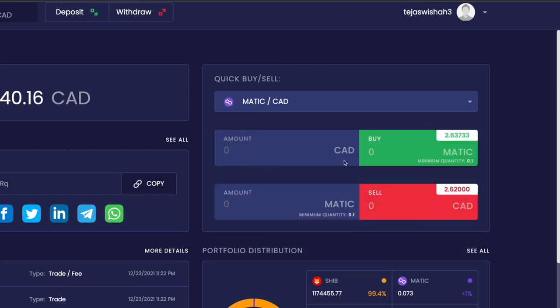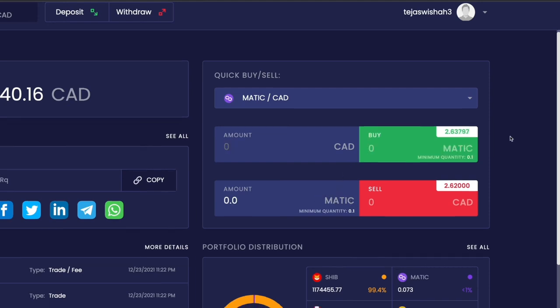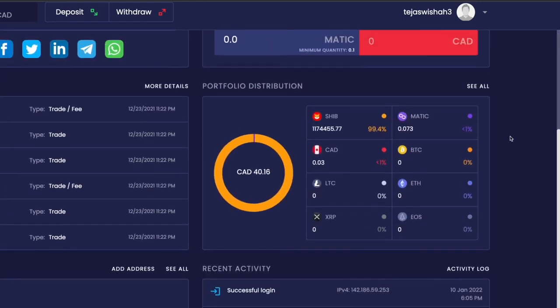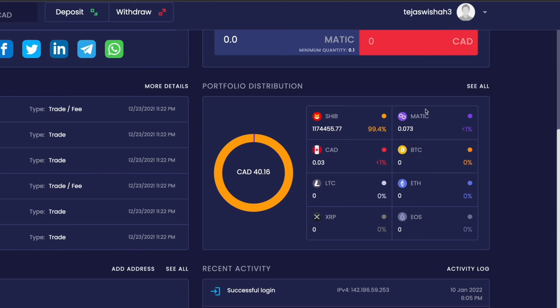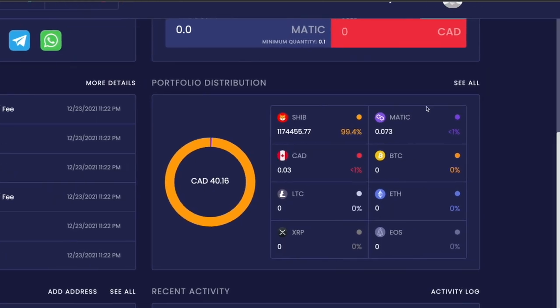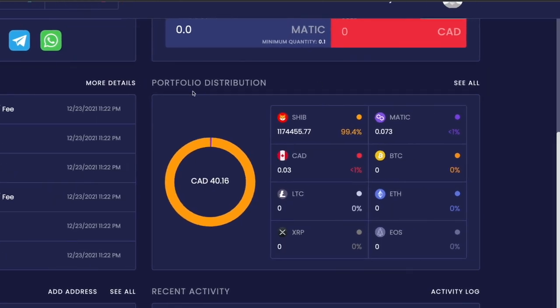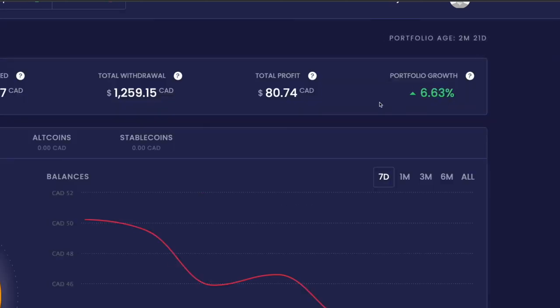Next we have portfolio distribution where you can see your entire portfolio. You can see that 99% of my value is locked in Shiba Inu, less than 1% is in Matic, and so on.